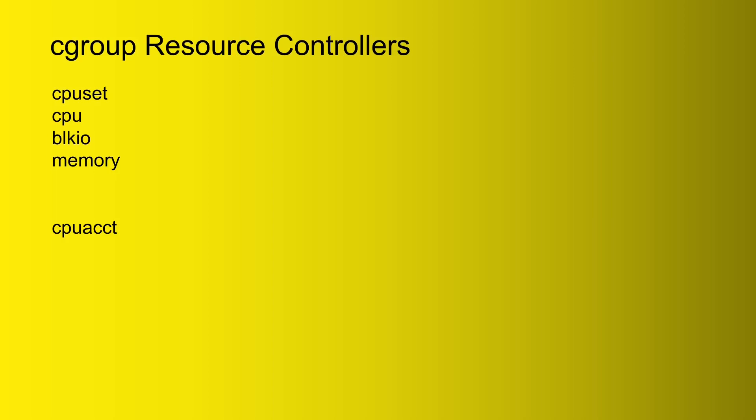Same thing there: block IO allows you to set limits on the input output bandwidth that a user can use. So let's say instead of allowing a person to just transfer files from one place to another at full speed, you can put a limit on the amount of bandwidth that that user is using. That way other users can have some bandwidth.